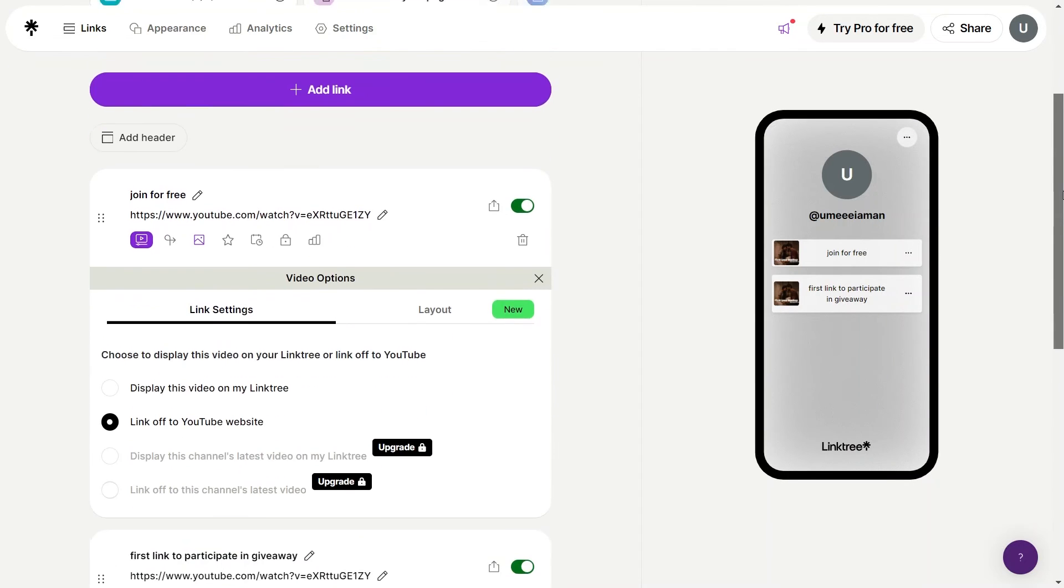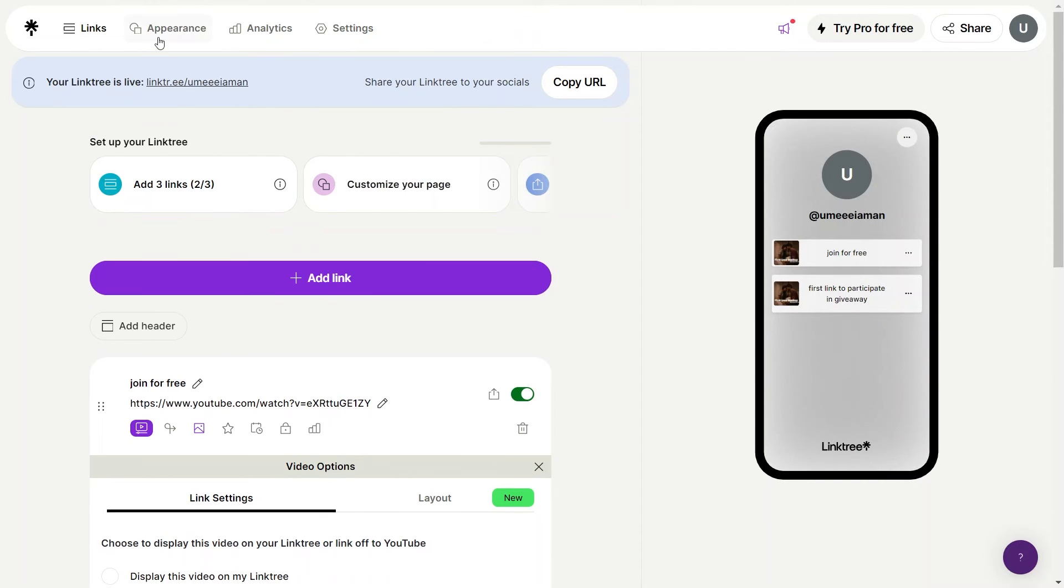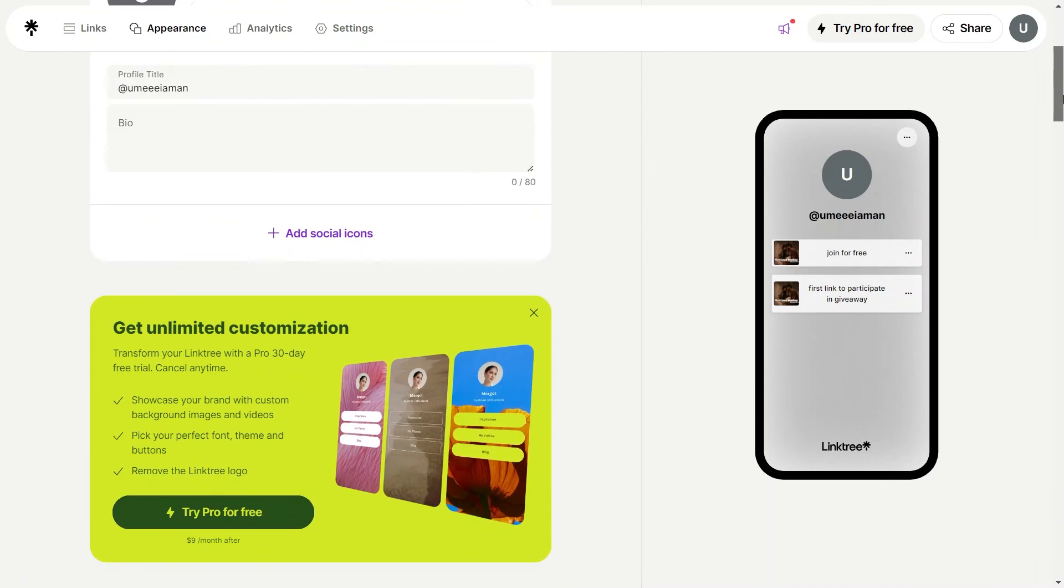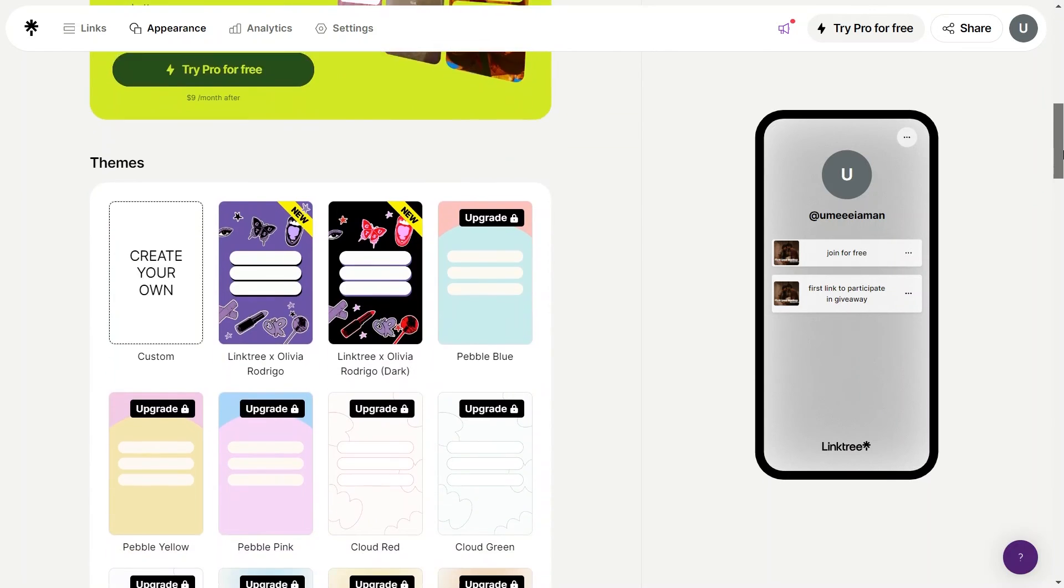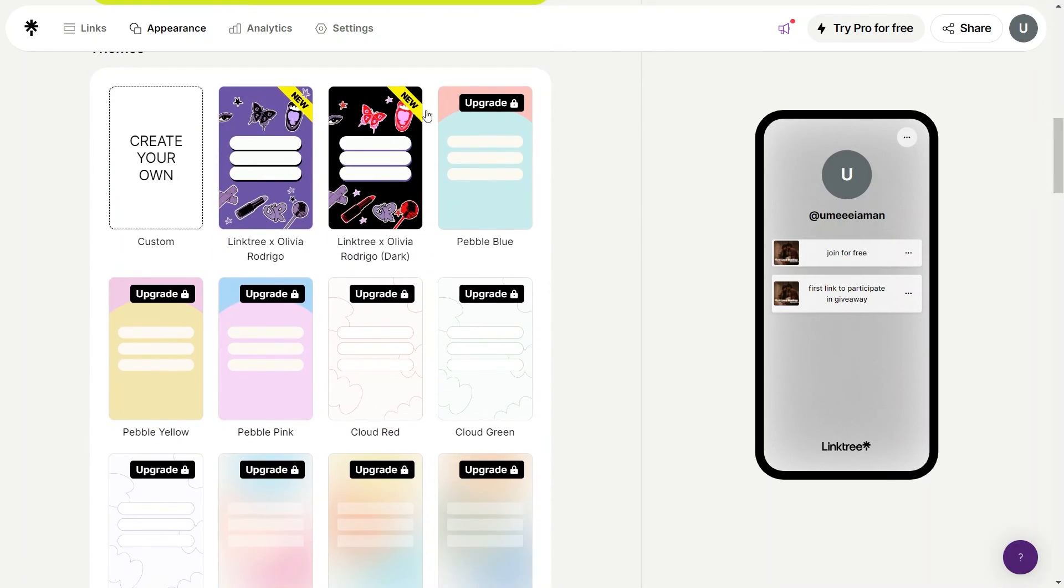Next, you can change the appearance of this Linktree from here. Click on appearance from your top left and choose whatever theme you like. Some of them are free, while some are pro, so choose a theme according to your plan.